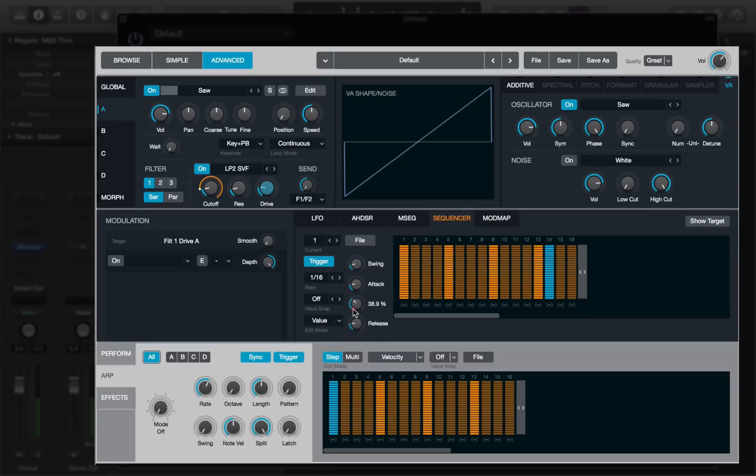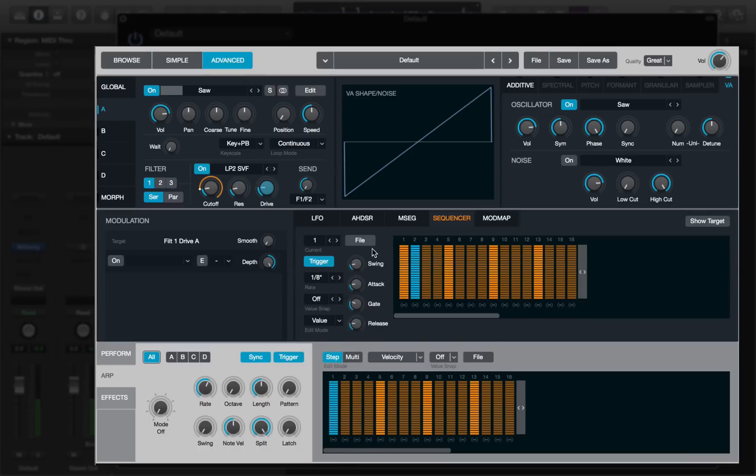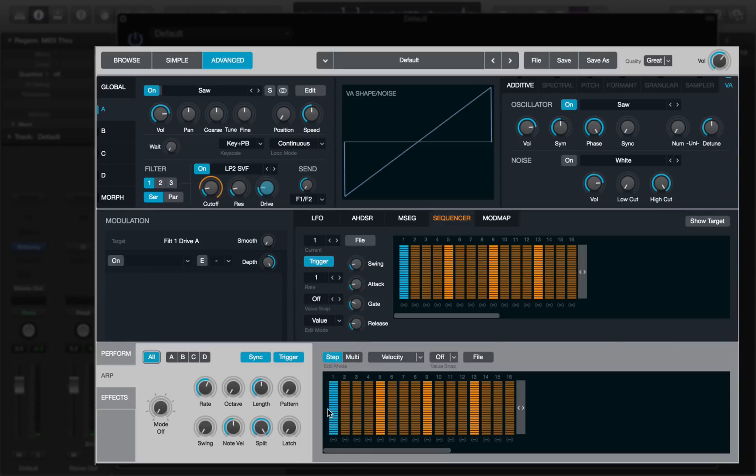The gate makes the sound more staccato or more open. And you can change the rate of the sequence, so if I choose eighth notes, we get this kind of a pattern. And if I choose something really long, like one bar, it will take a bar to move from one step to the next.